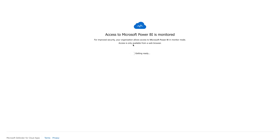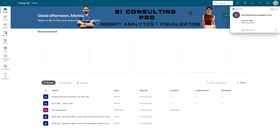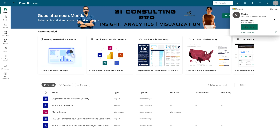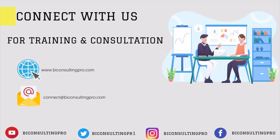As soon as I type my password, it authenticates and shows the message 'Access to Microsoft Power BI is monitored,' which confirms we have set up our multi-factor authentication using Azure Active Directory. You can click Continue to Microsoft Power BI and it will grant you access. As you can see, I have logged in as Merida at bi-consulting-pro.com on my Power BI account, and before granting access it prompted for multi-factor authentication. That's all for this video.